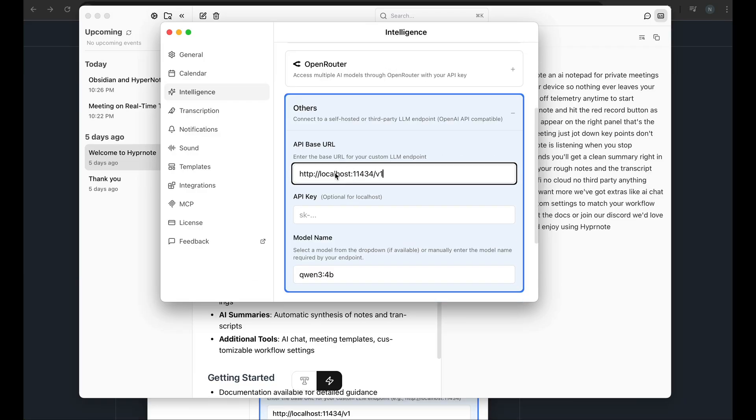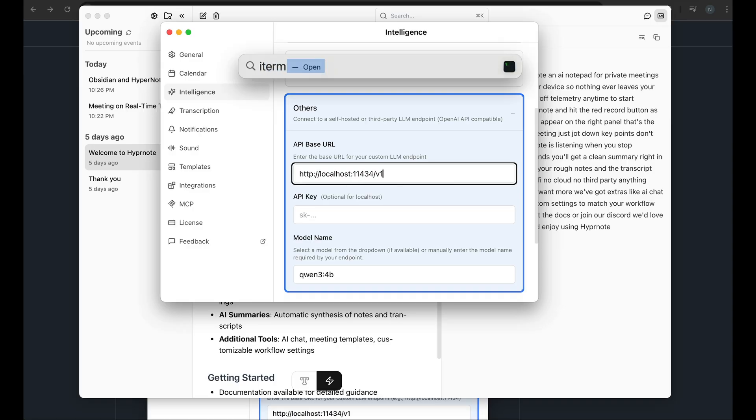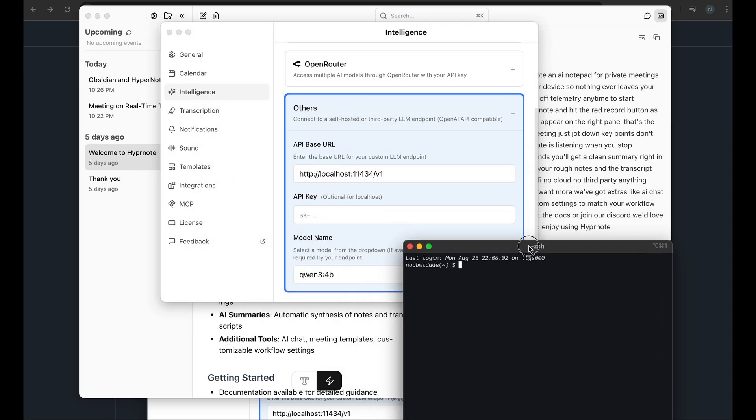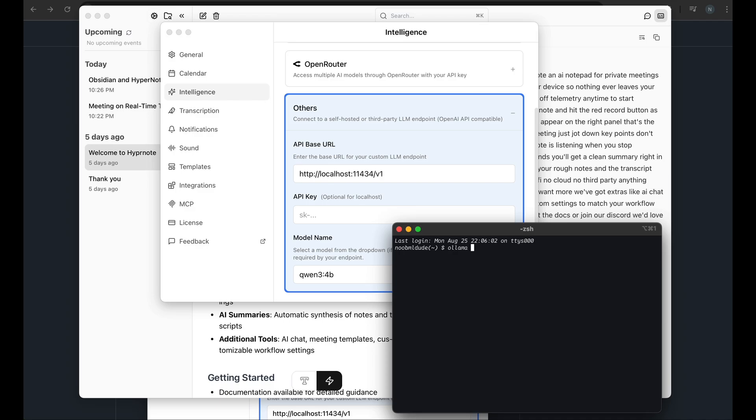So this is the Ollama endpoint that I have to quickly check what is your Ollama endpoint. And if you don't have Ollama set up locally, you can follow this video of mine to set up Ollama and see how to use the CLI.